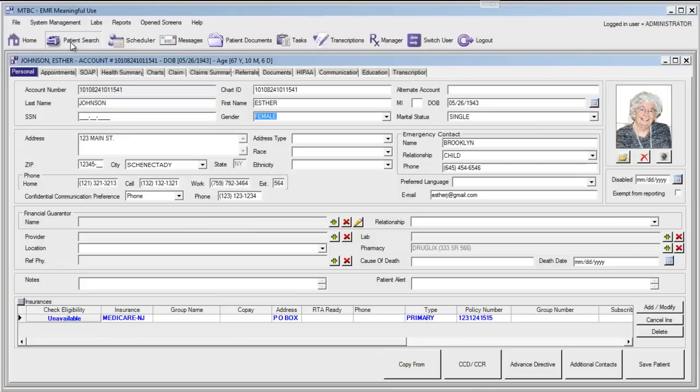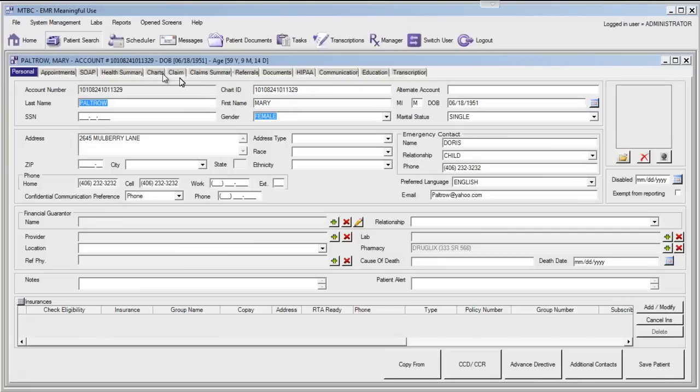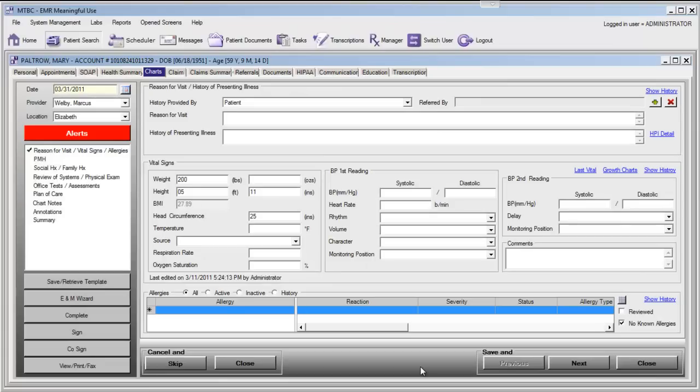Let's go ahead and open up a patient's record and send a prescription for that patient. We'll find our patient using the patient search functionality and double click on the account. Next we'll go to the chart section and we'll go over to the plan of care.